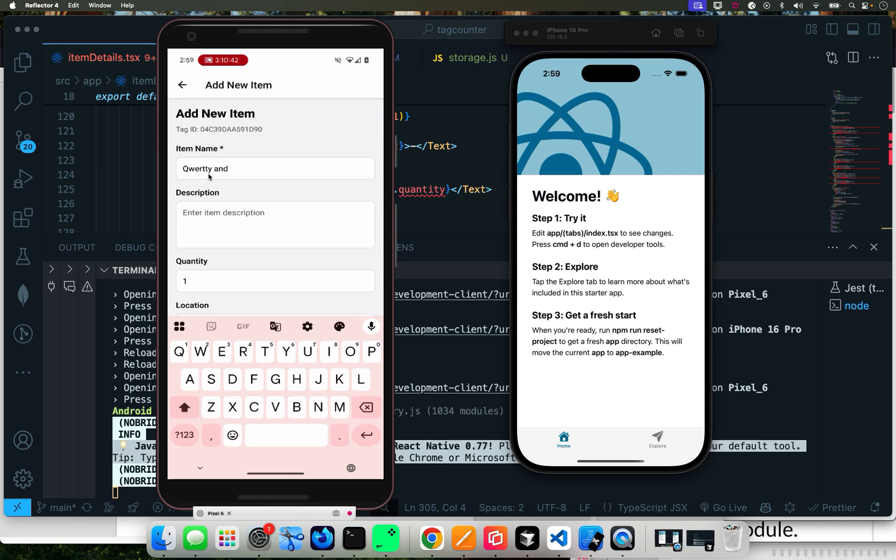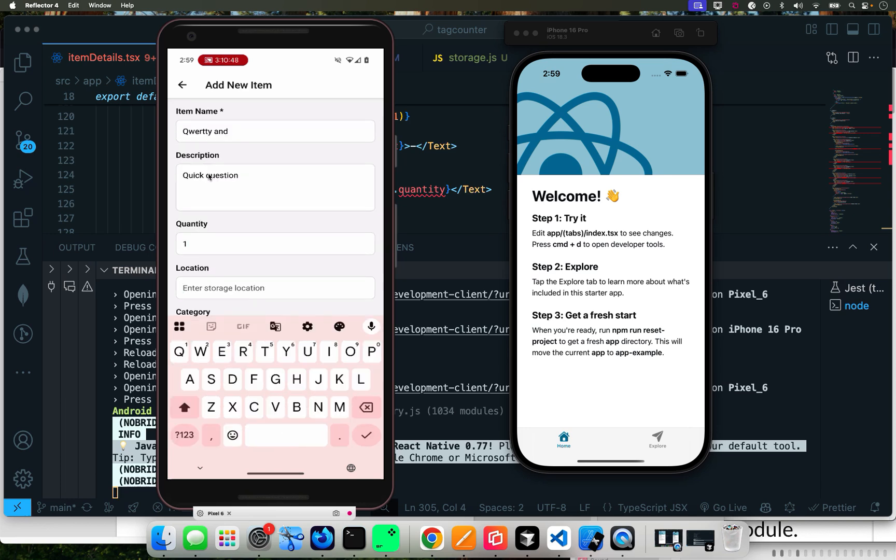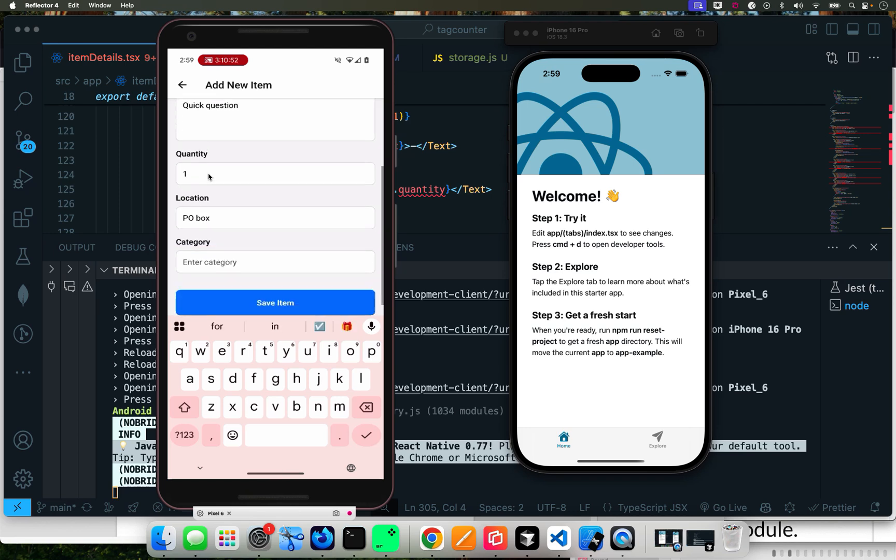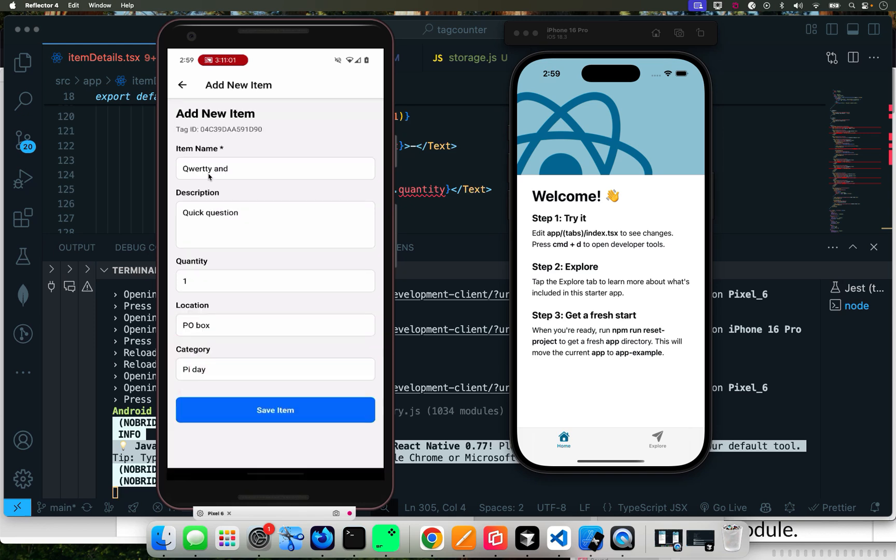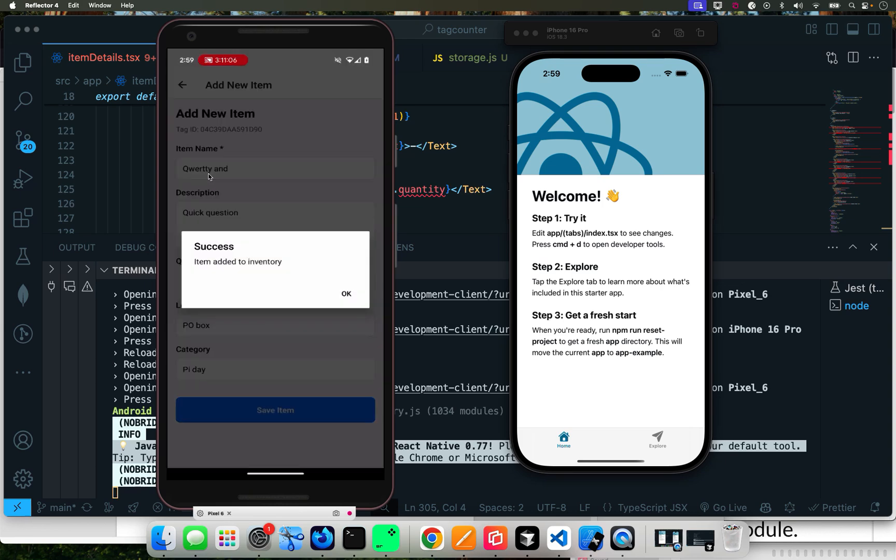Let's add the description - QWERTY again. For storage, I'm just doing whatever to save time, and then PO, PI day.